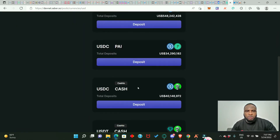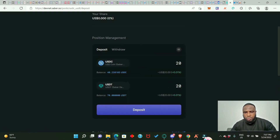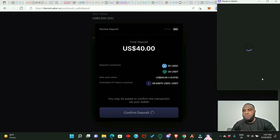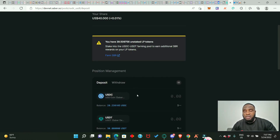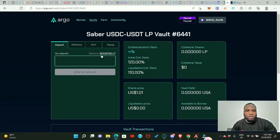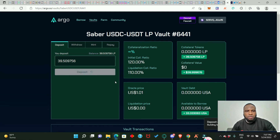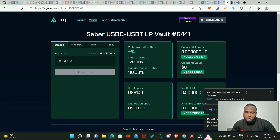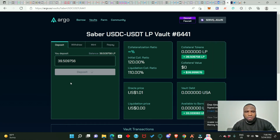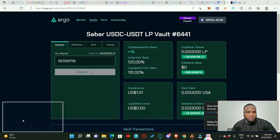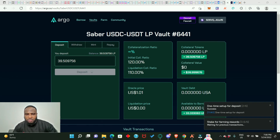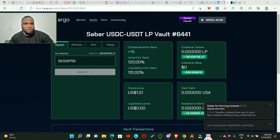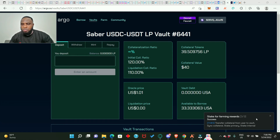Go to Pools and make a deposit — click on the pool, confirm, and approve. Now we have LP tokens to use as collateral. Go back to argo.so — you can now see a balance available to deposit as collateral. Without collateral, you cannot borrow, as you borrow against your collateral. Click 'Deposit' and approve. The transactions are popping up — approve again. We have just deposited collateral.